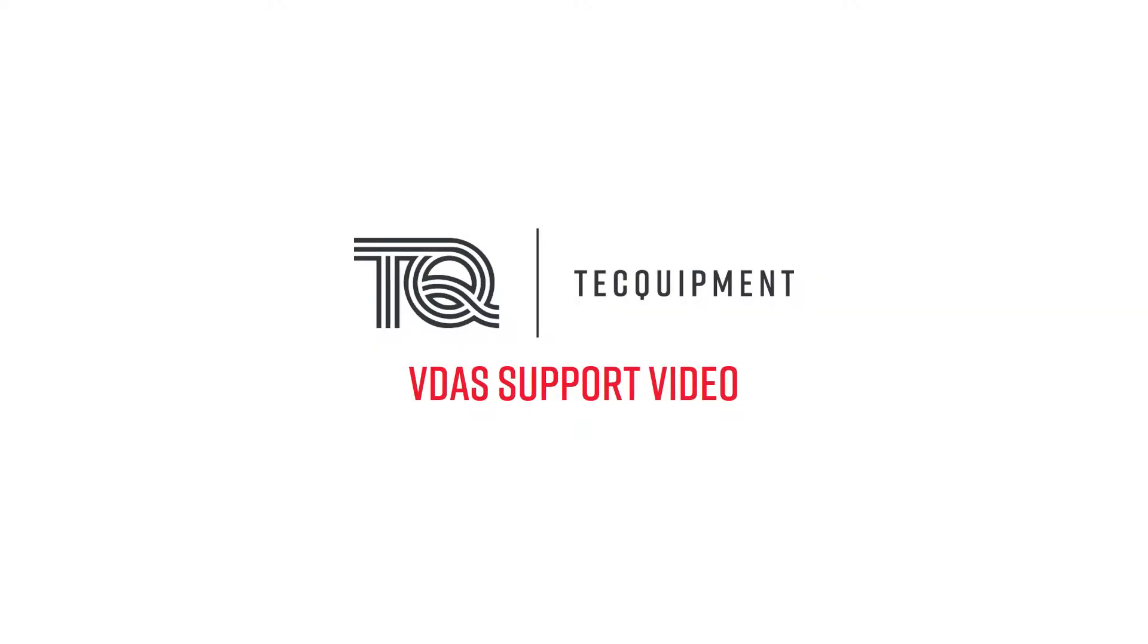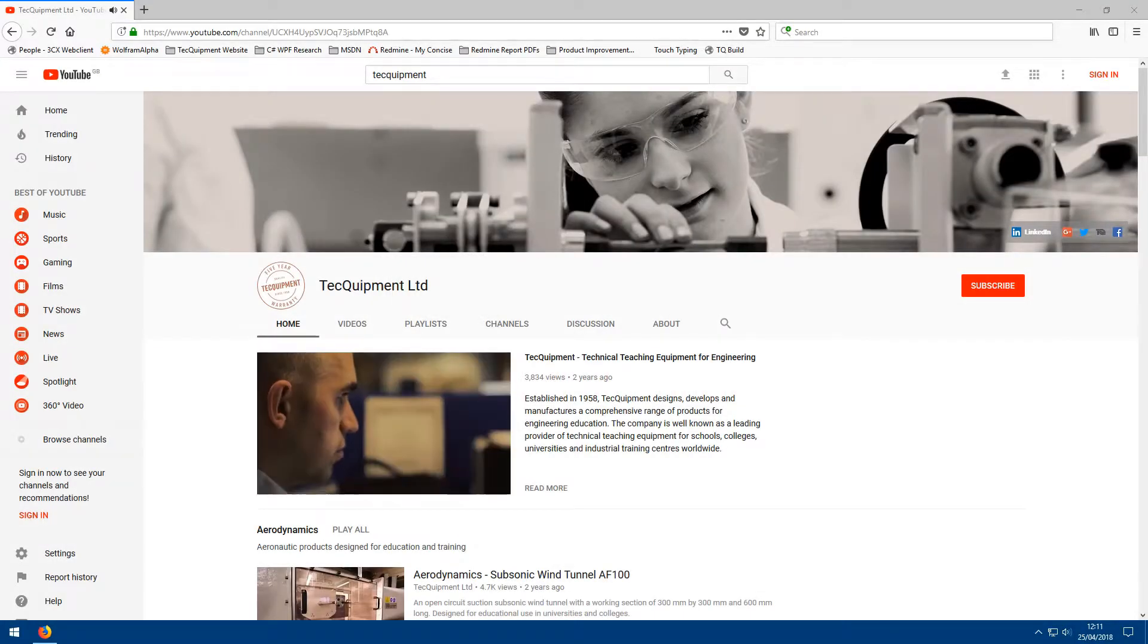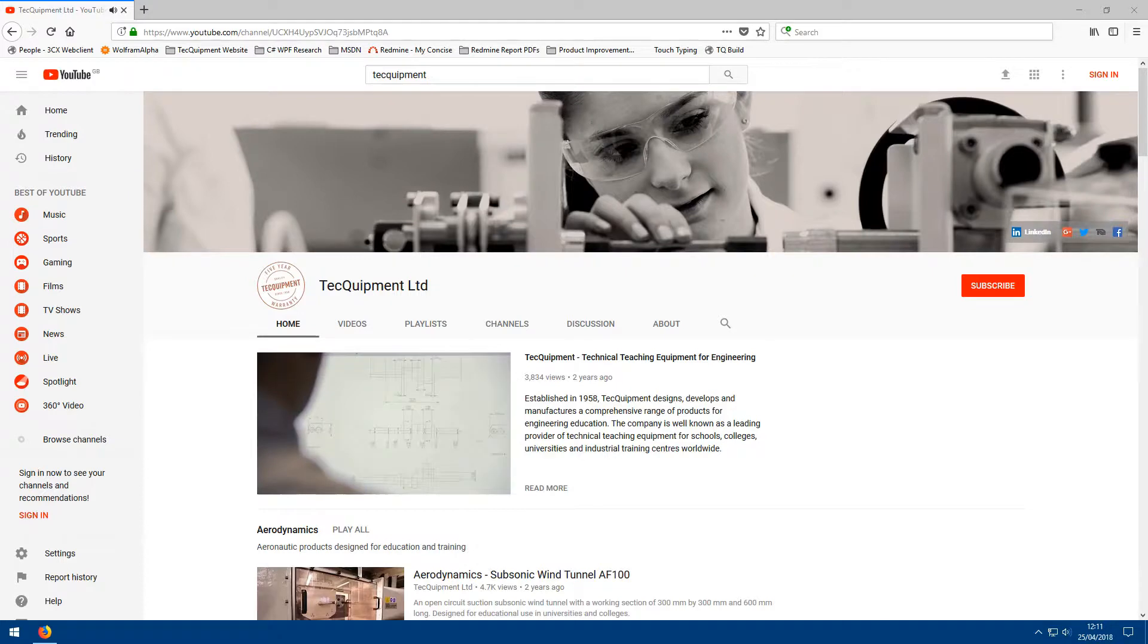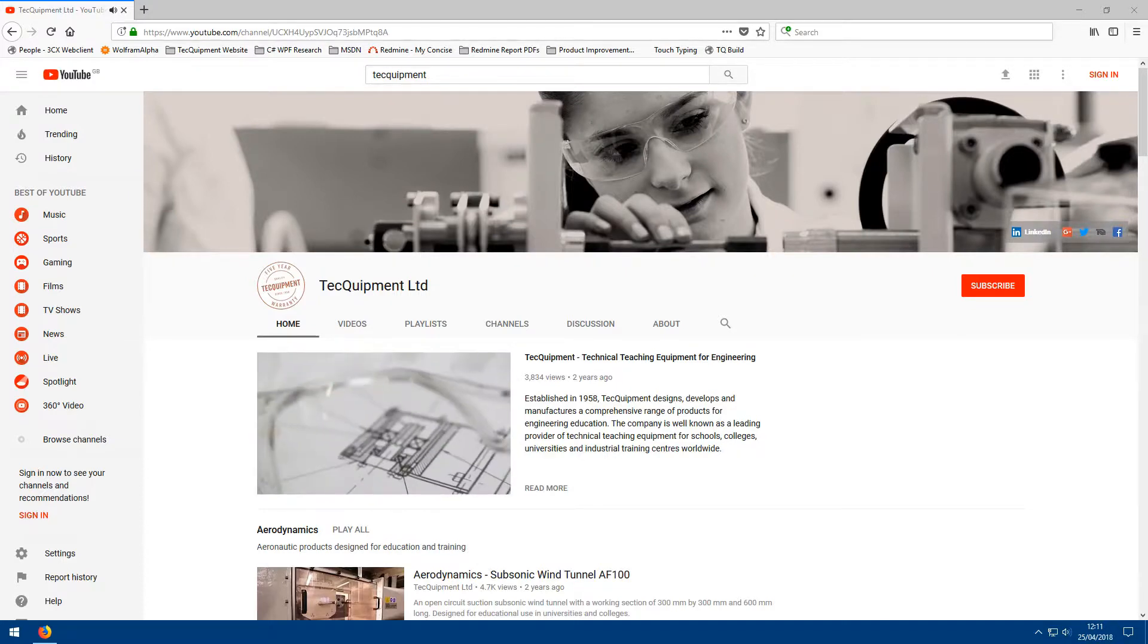Welcome to this Tech Equipment Vidas support video. Today we'll be looking at recording data and maintaining data series. Watch our previous video to find out how to set up a connection to a Tech Equipment Vidas enabled experiment.